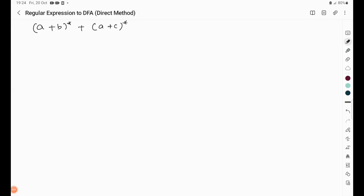In this video we are going to look at how to convert a regular expression to a DFA. Specifically, we are going to see the direct method of conversion from regular expression to DFA.